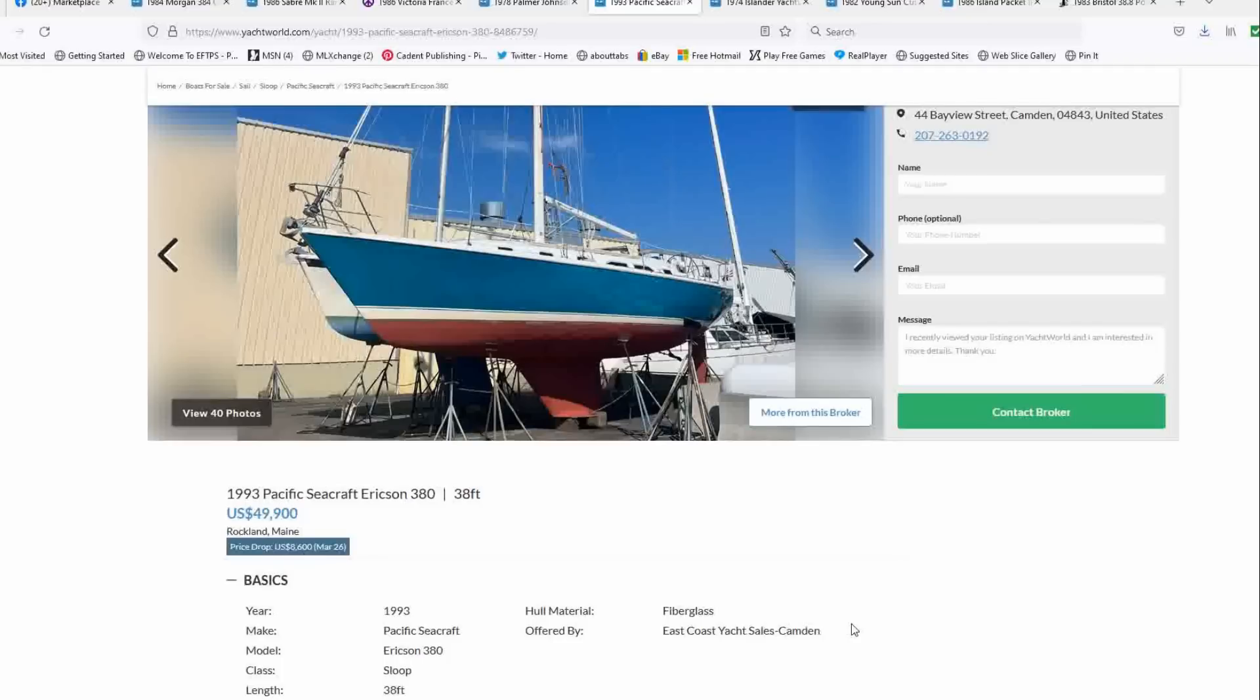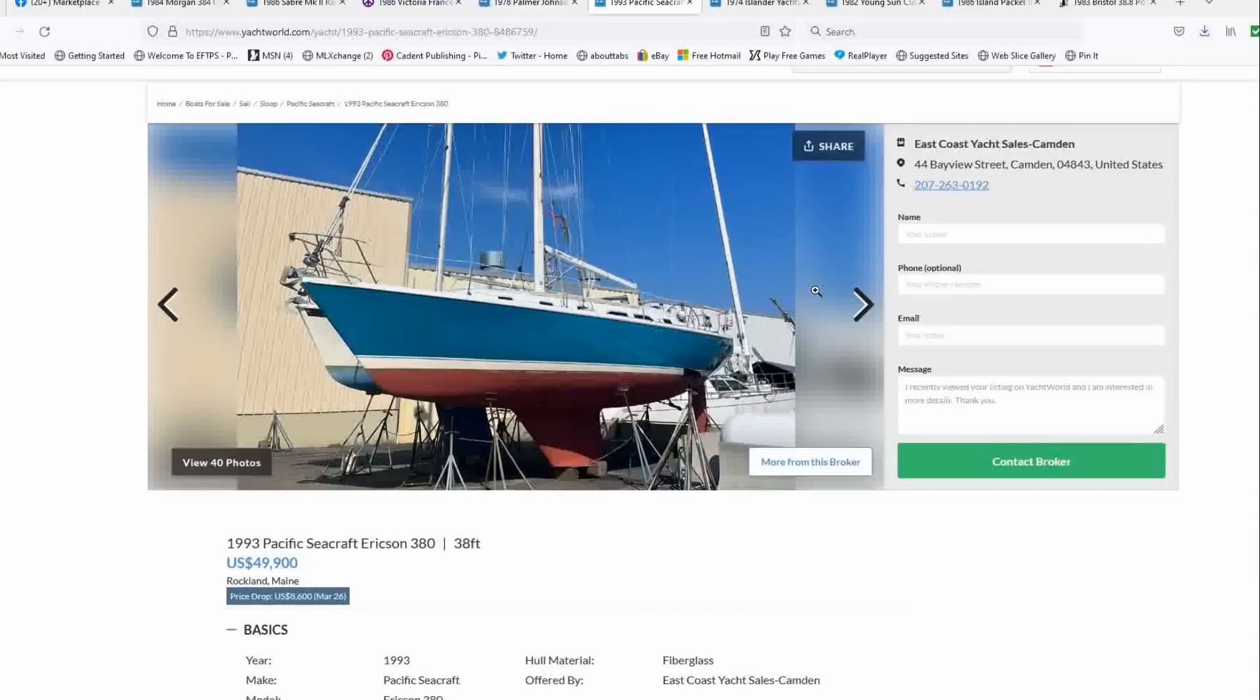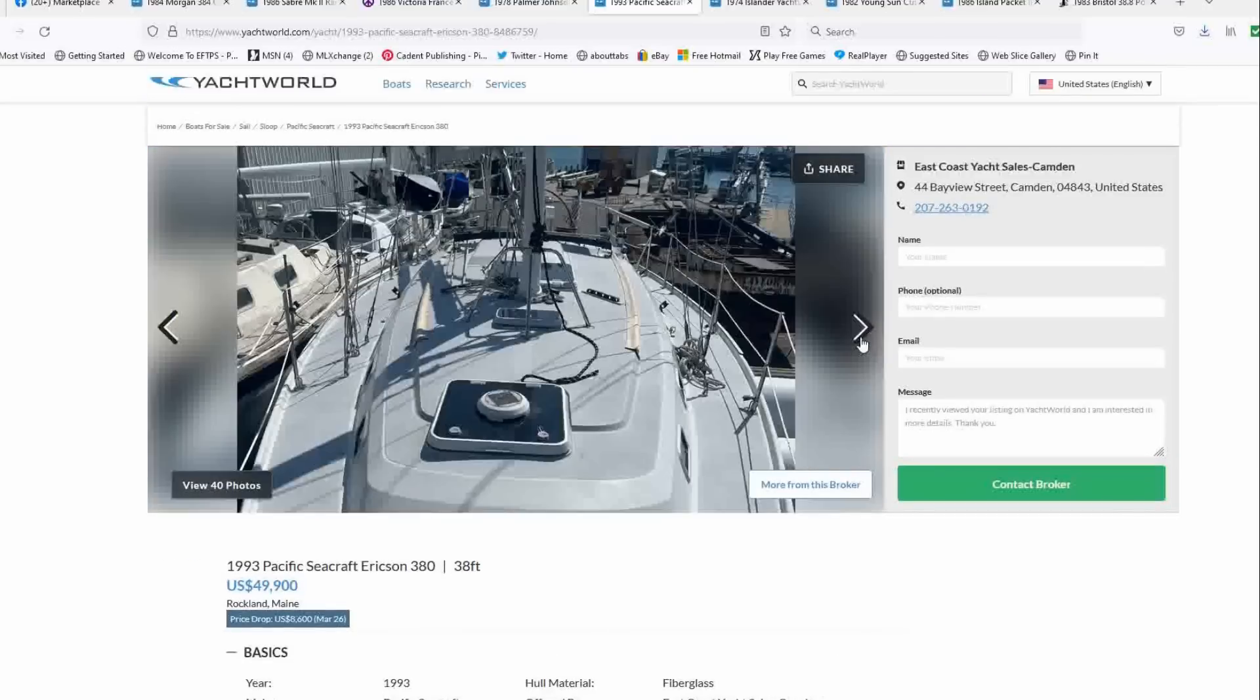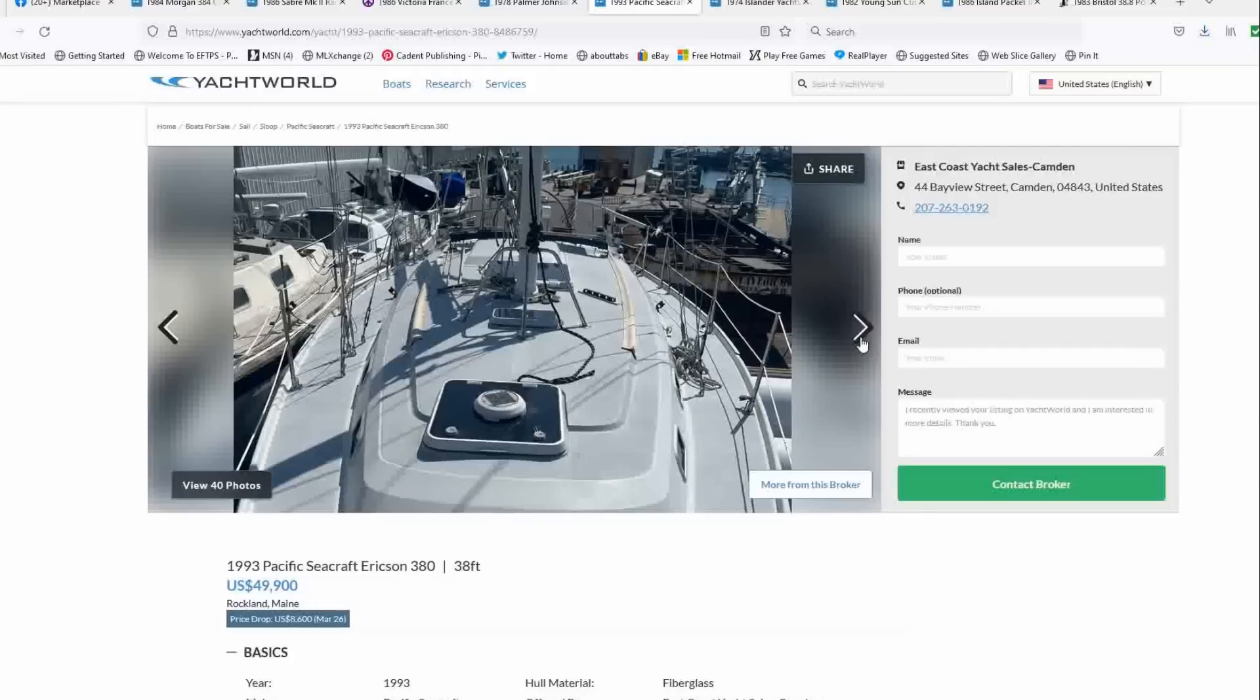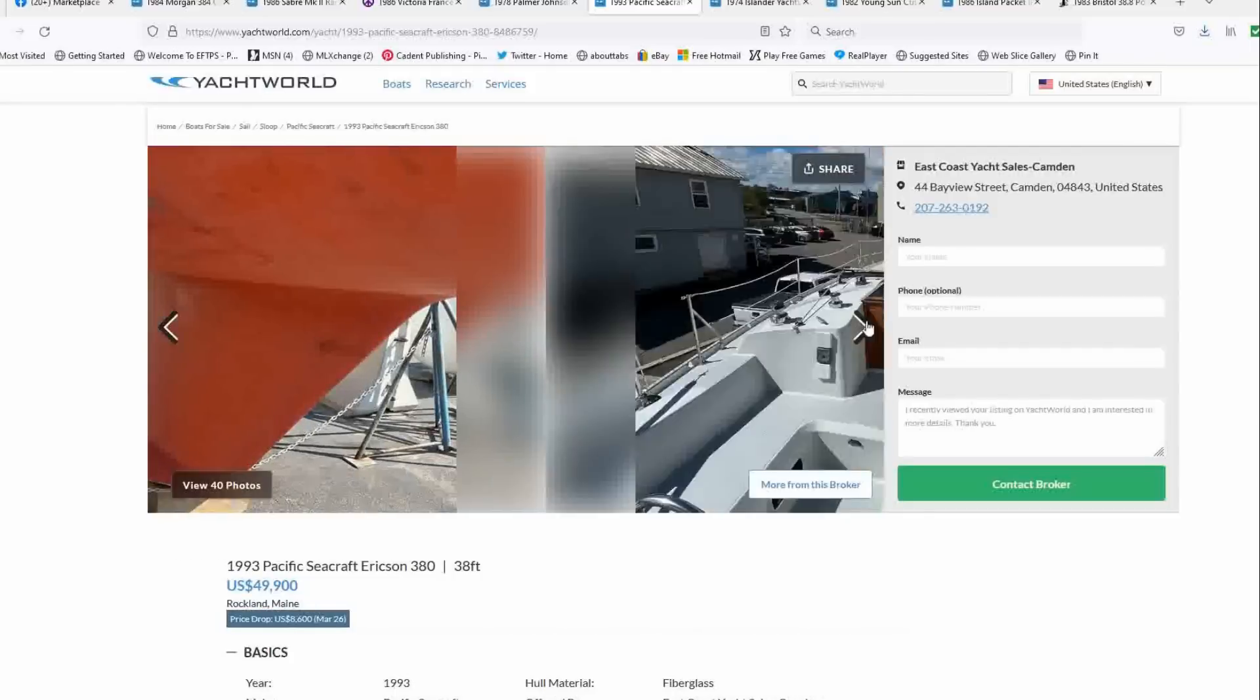Now Pacific Seacraft bought Ericsson in 1990. That's why it's got the Pacific Seacraft name on there, but it is the Ericsson mold. And if you know anything about Ericssons, they're fast boats and this one looks lickety split fast. You've got a wing keel and nice big cockpit.